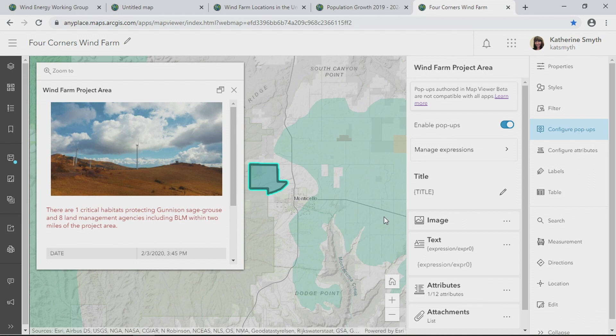The new map viewer will be available to you right now in ArcGIS Online. We will also be sending several more enhancements over the next few months. Look for it in Enterprise later this year. In the meantime, we look forward to hearing your feedback as you give the new map viewer a try. Thank you.